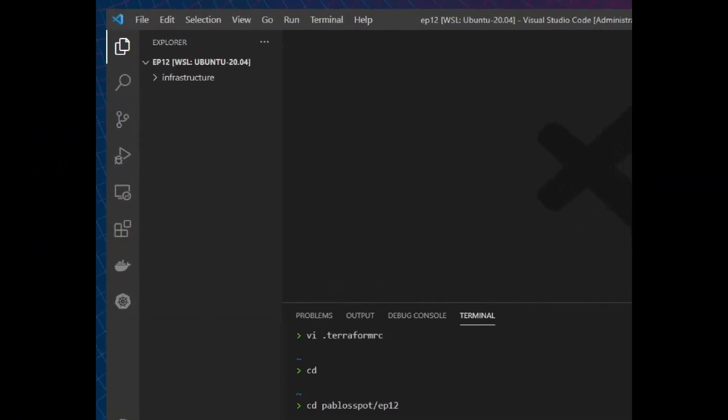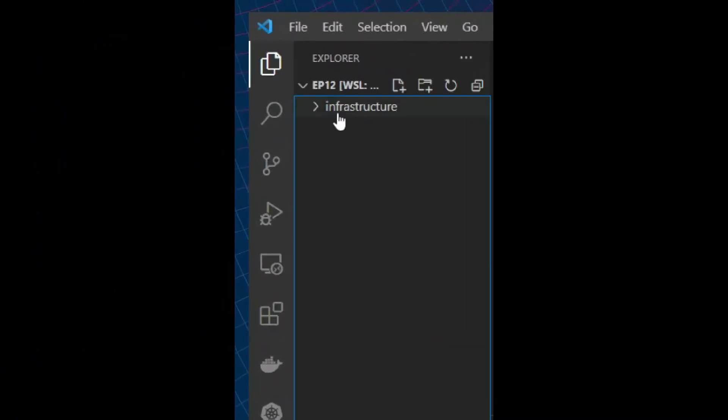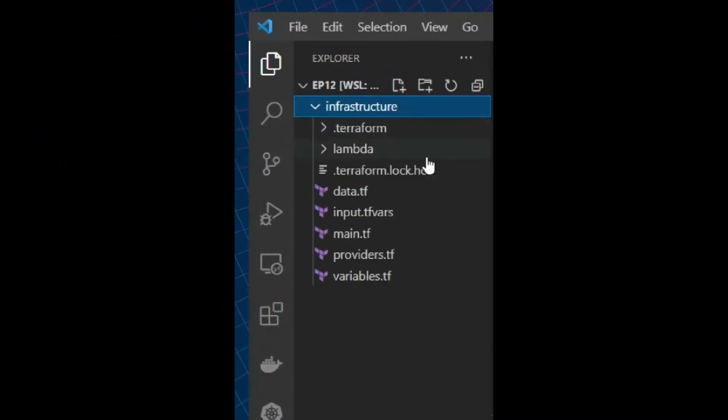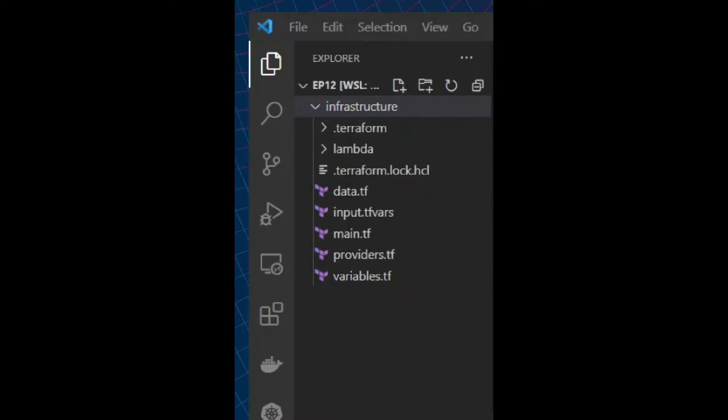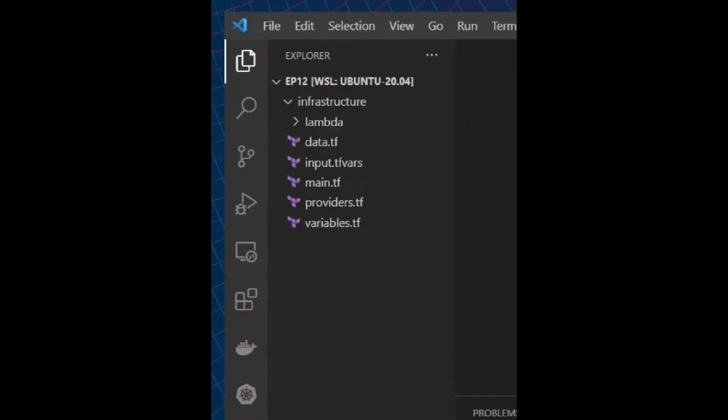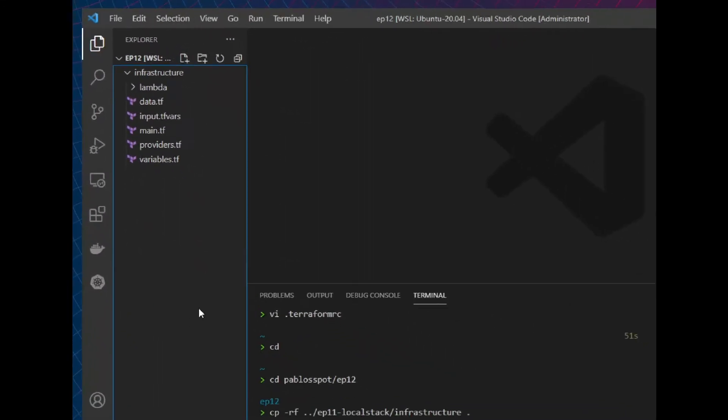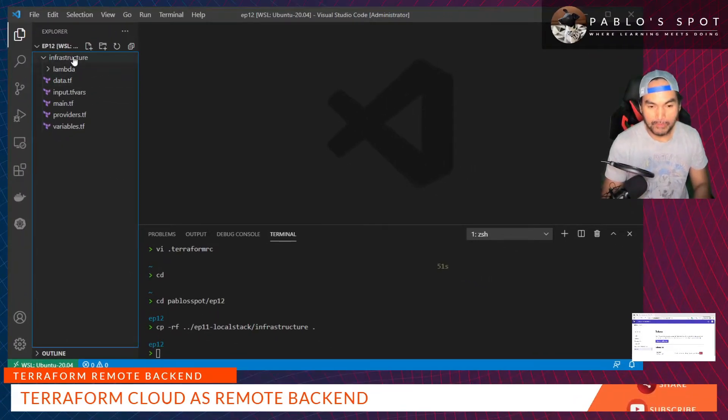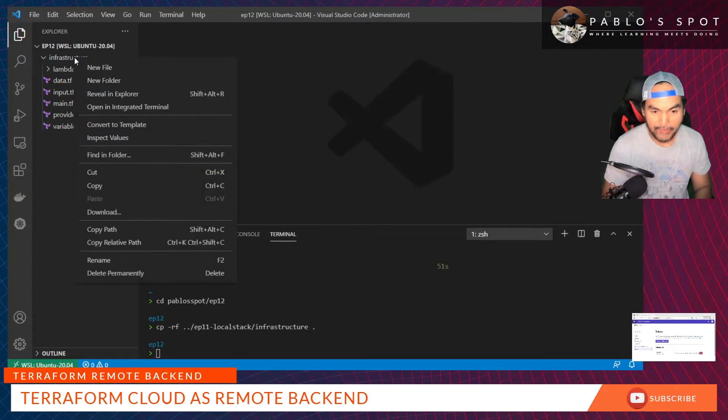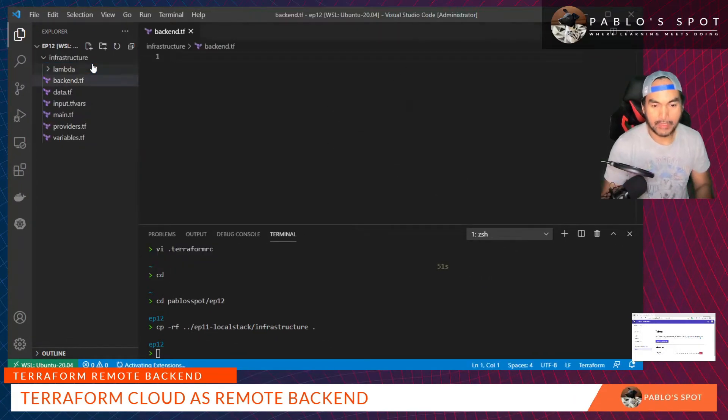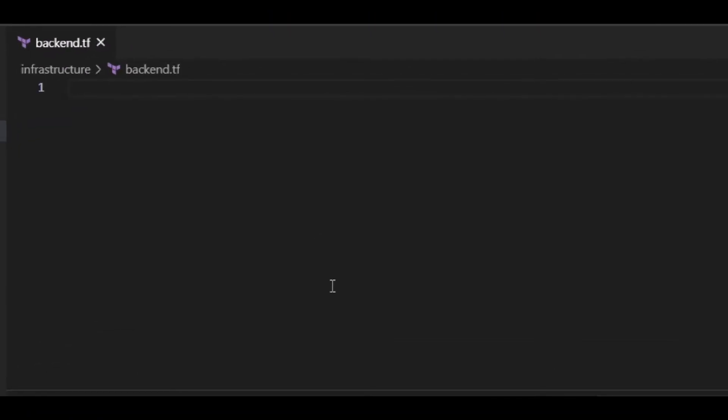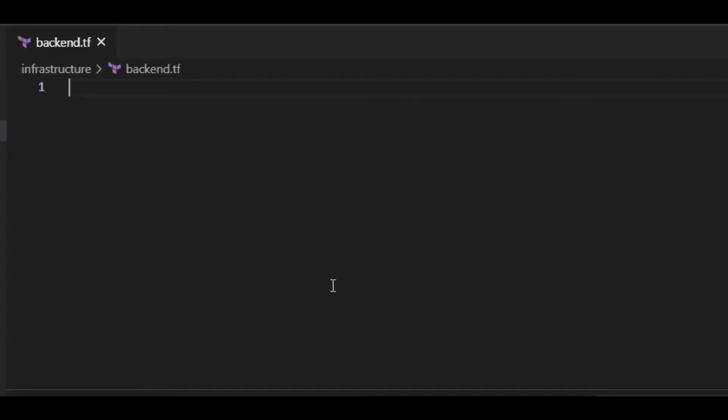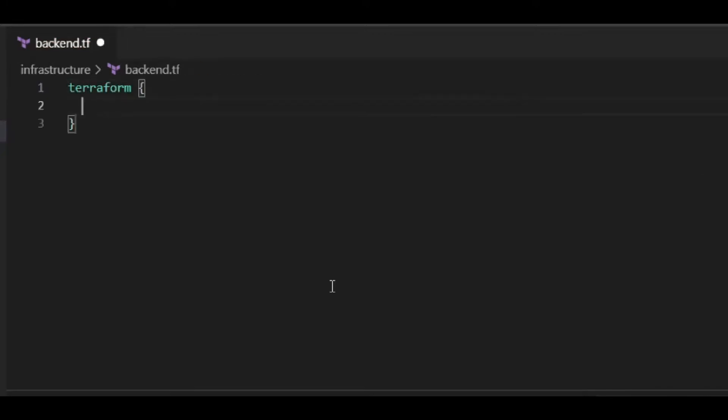Let's just review the contents. This is my infrastructure. Let's get rid of the files that we don't need. In here I'll create a new file called backend.tf, and then I'll set the contents of this file to point to Terraform Cloud as my remote backend.